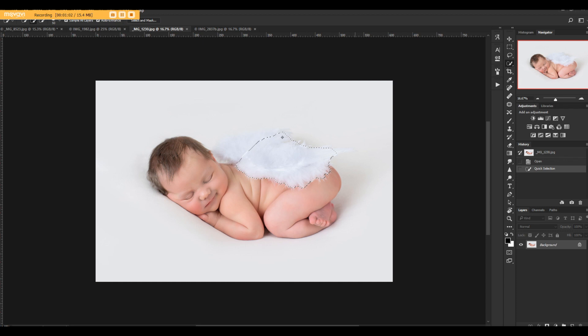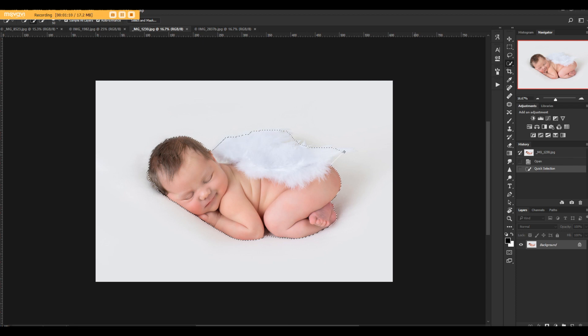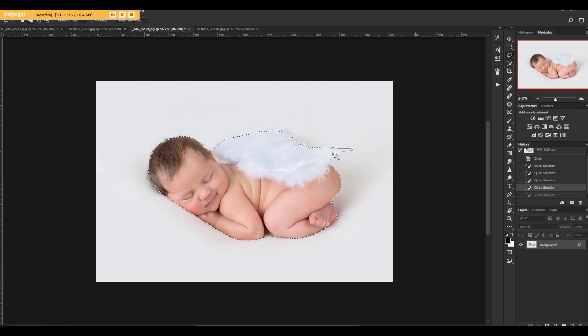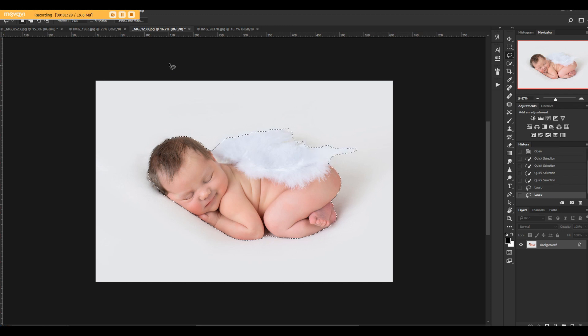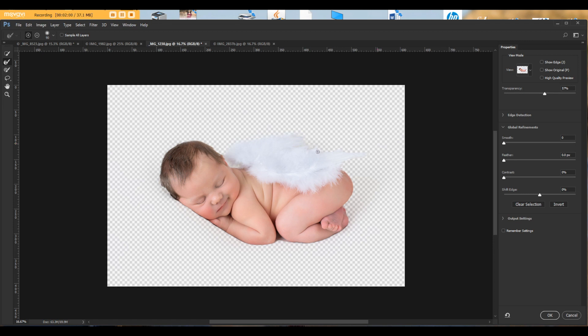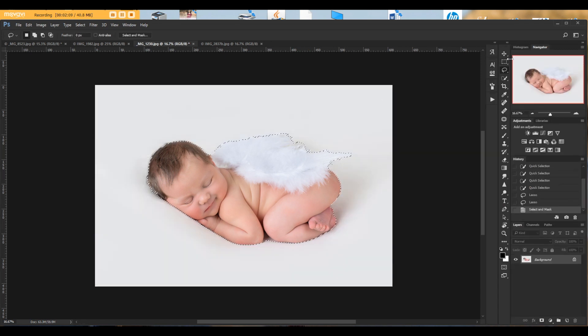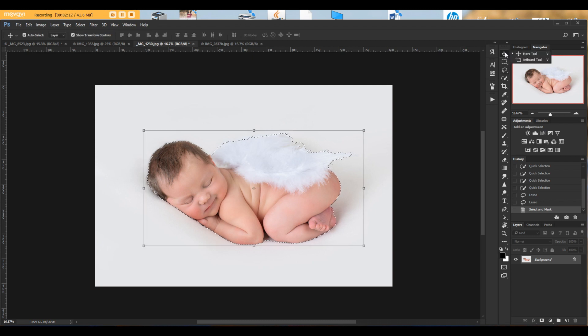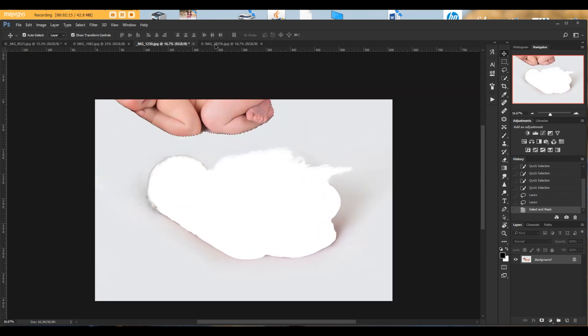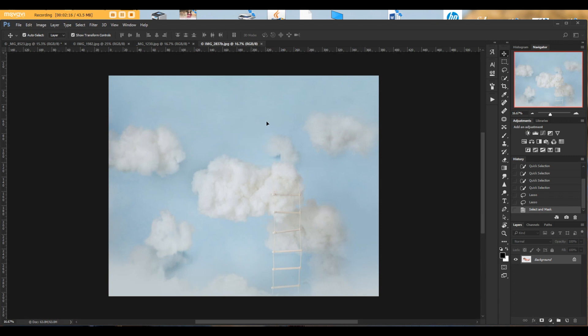Use selection tool and select the baby. I think lasso will work on these little details. And then select and mask. Click select and mask and use brush to pick up all these feathers that we need and also her hair. Hit okay. Now use move tool right here on top and move this baby into our beautiful cloud.